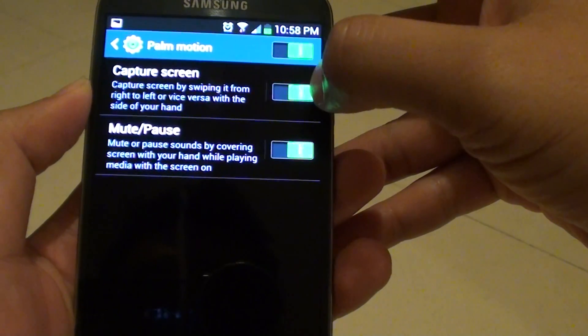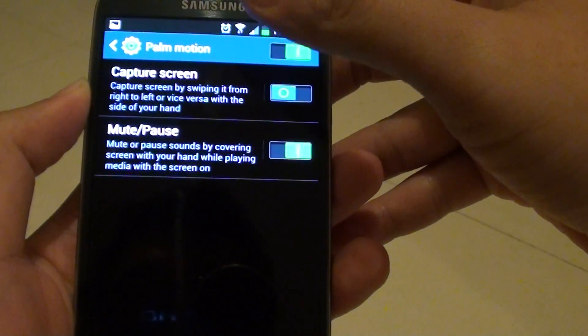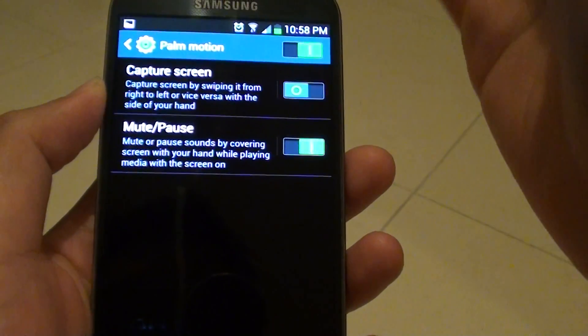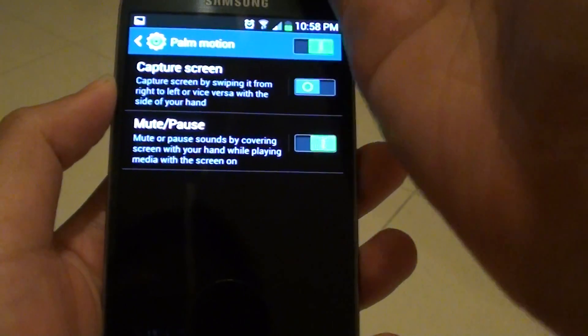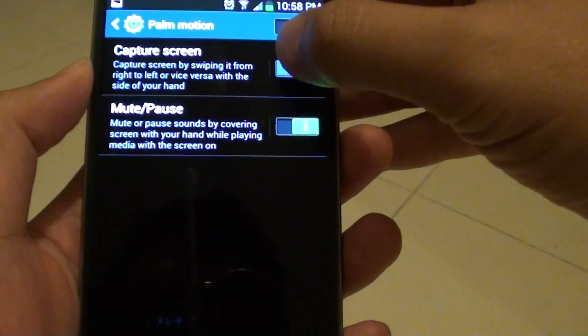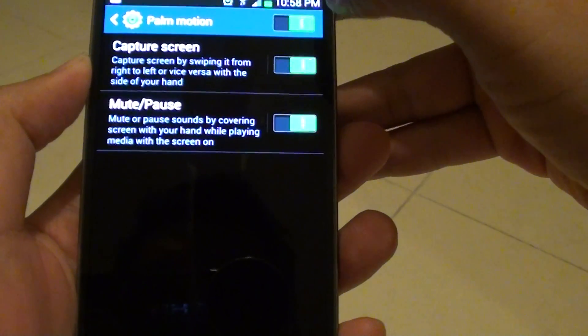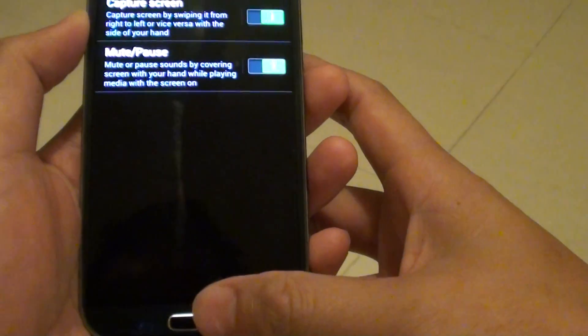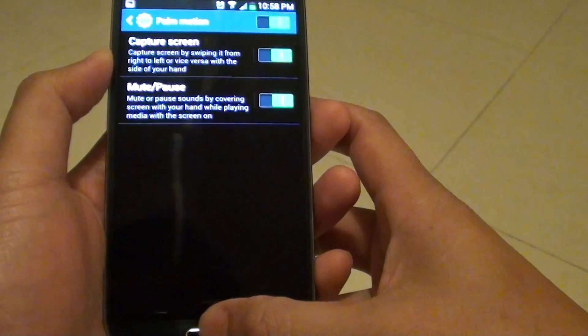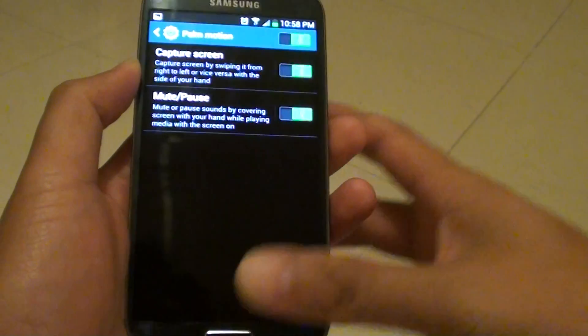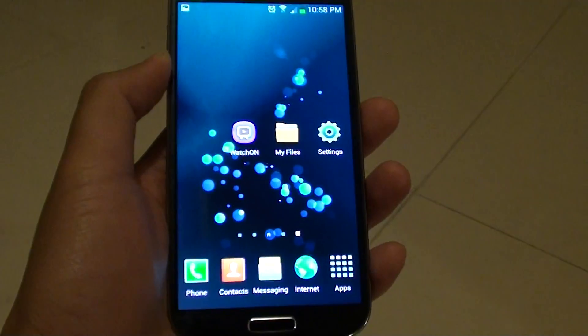So if this one is not enabled, then you won't be able to capture the screen with your palm. So ensure this one is enabled in order for you to use that function. Now just press on the home key to finish.